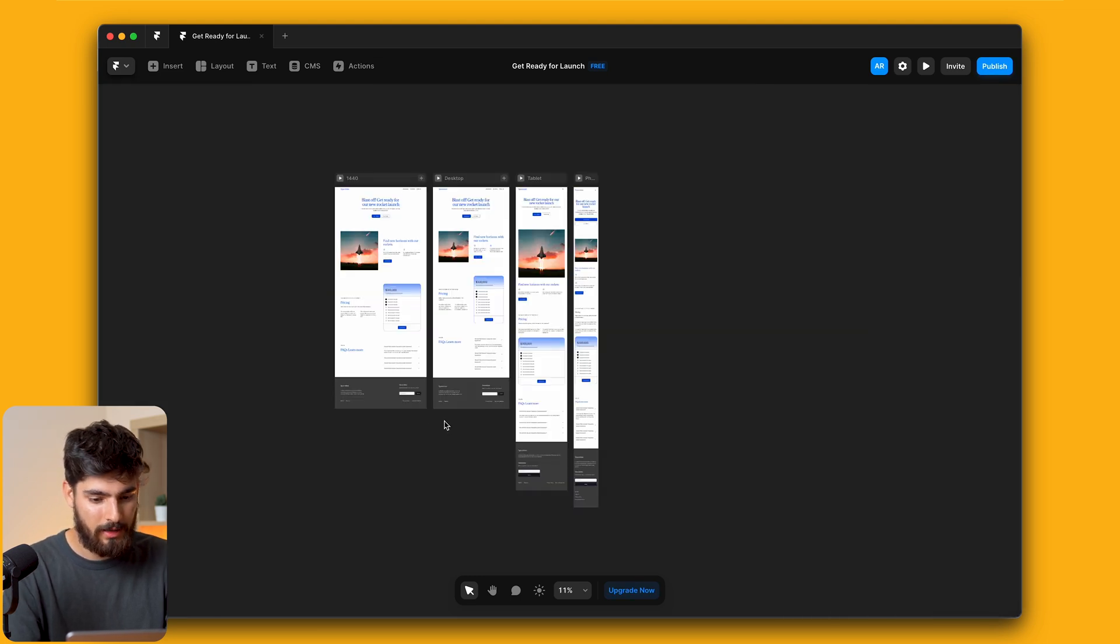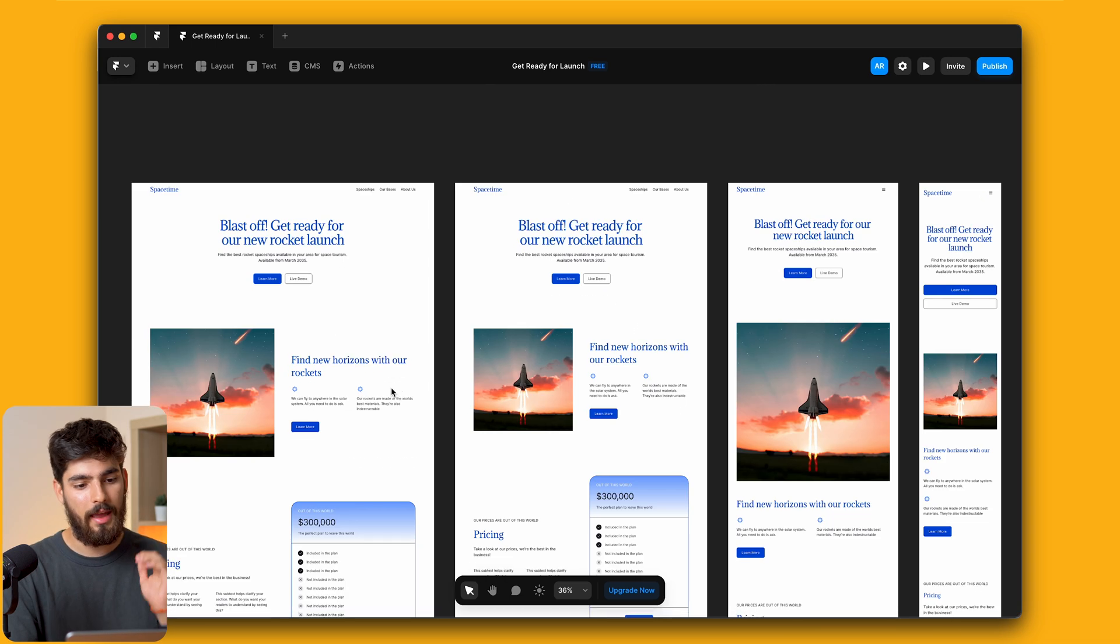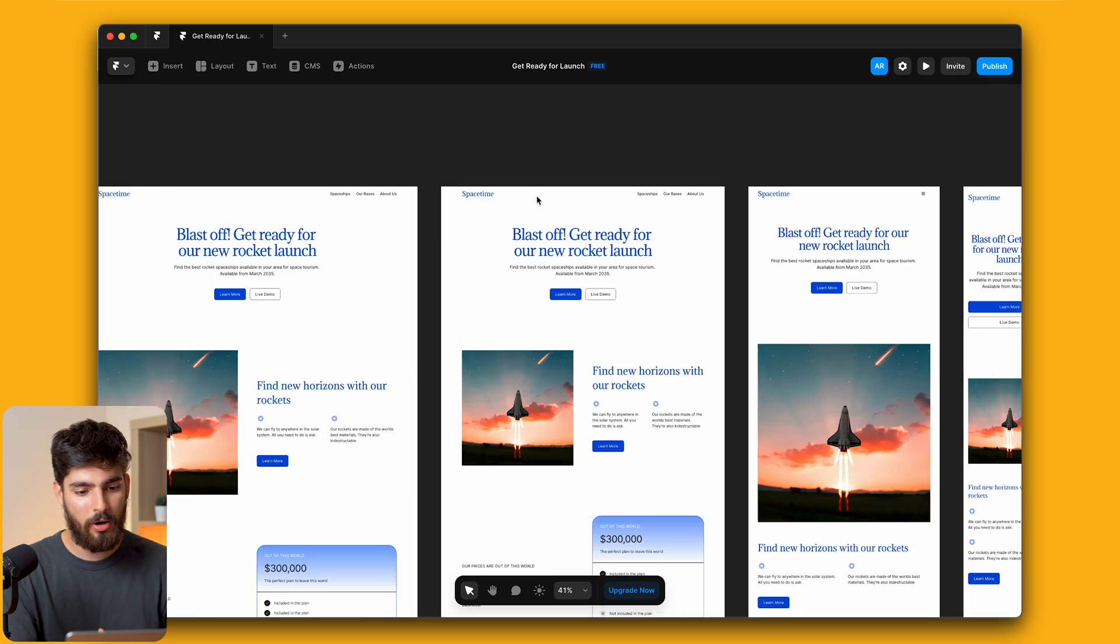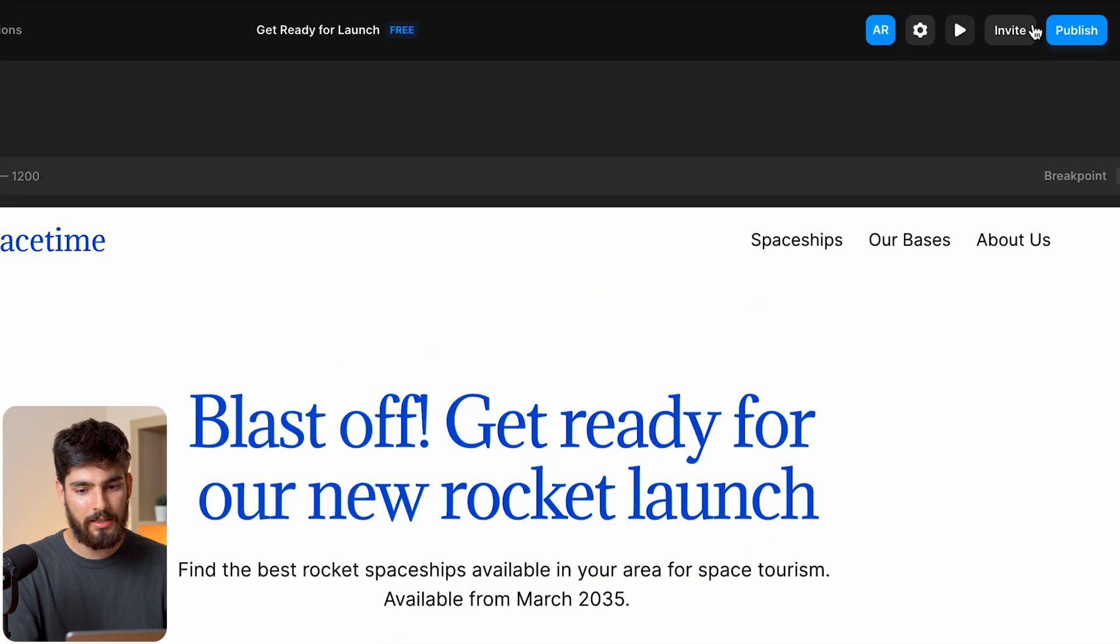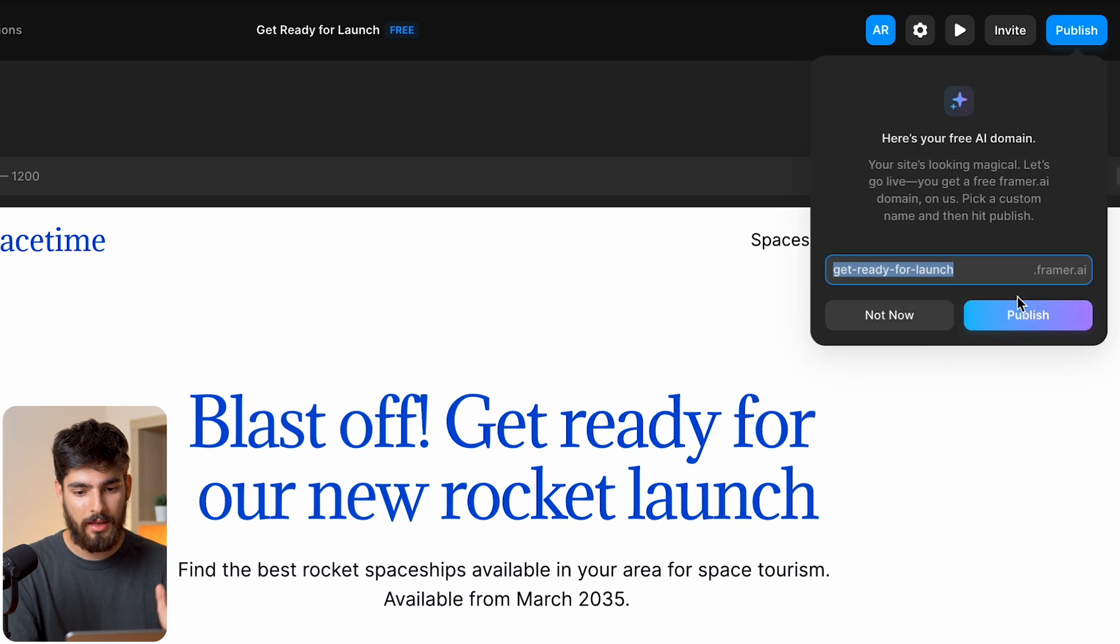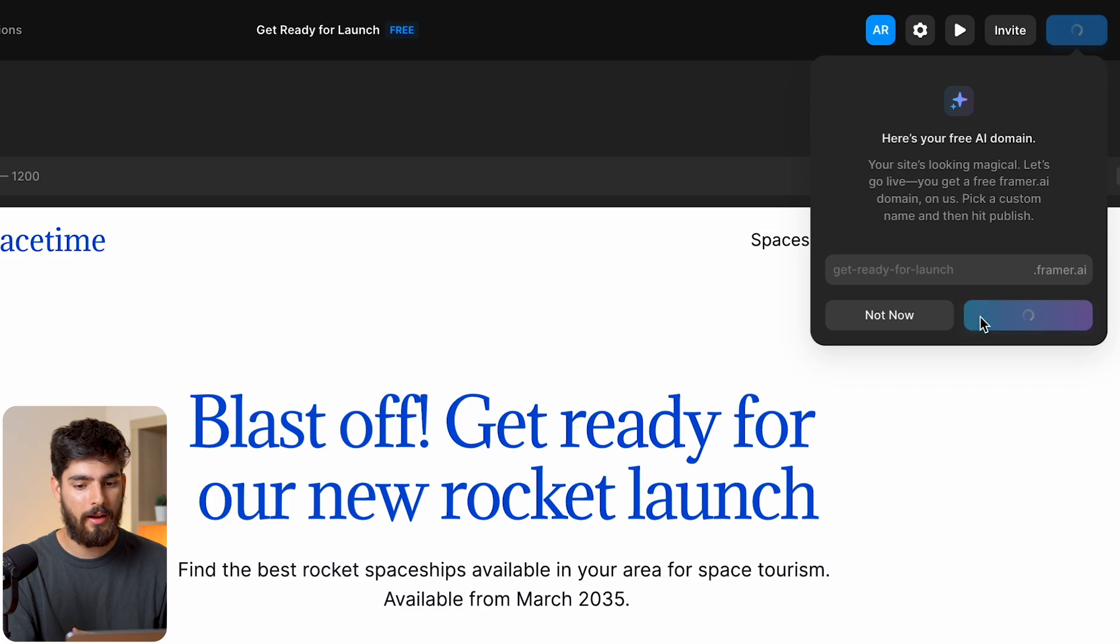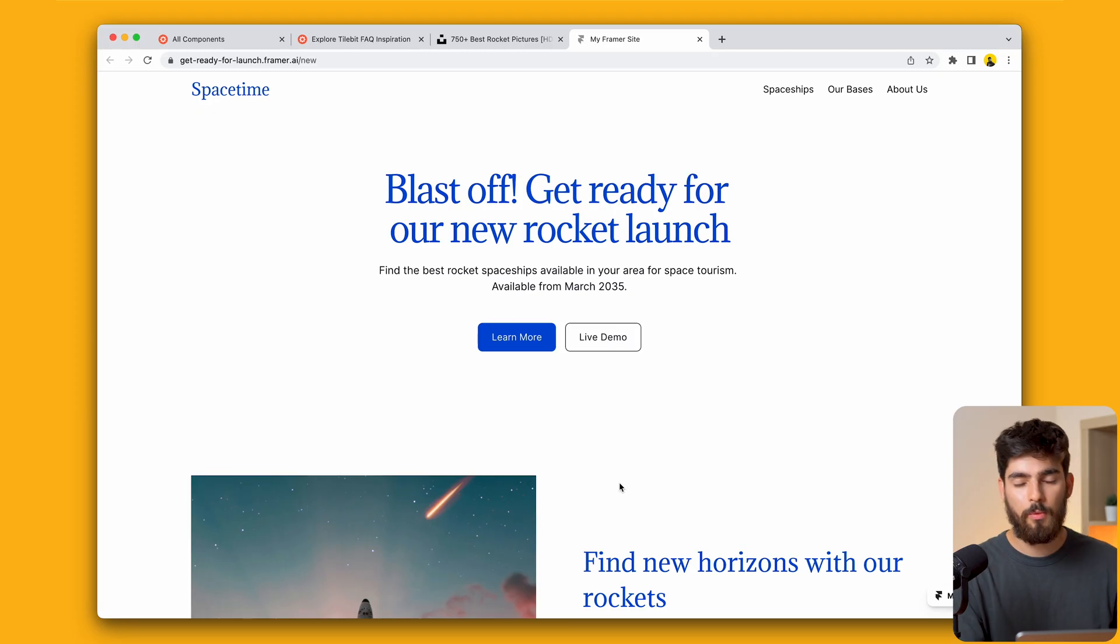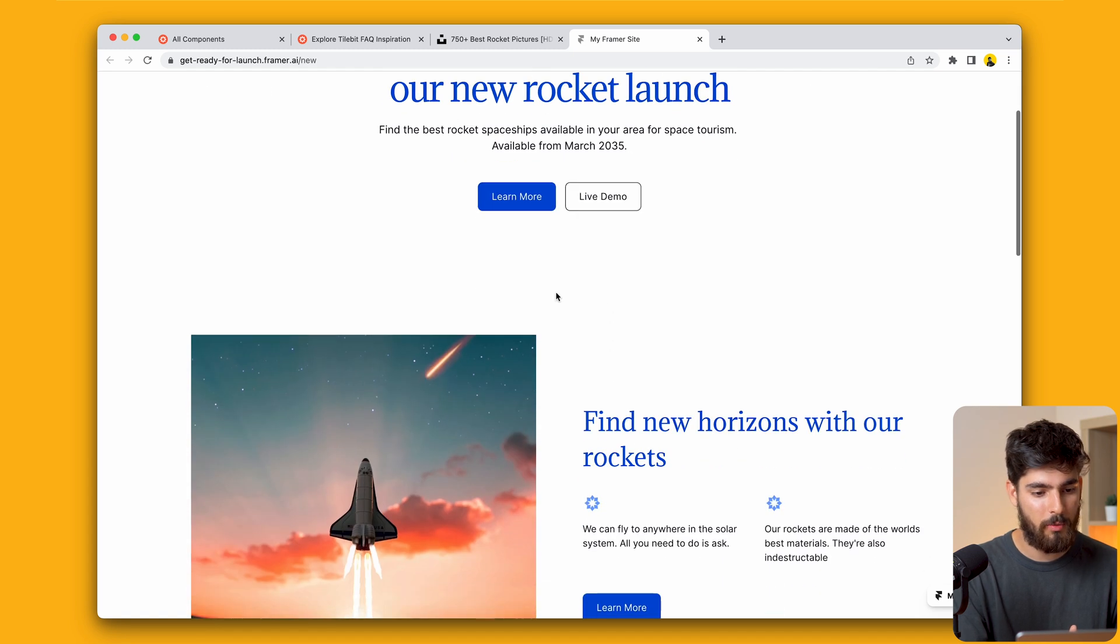Now that we have that, let's take a look at what we have here. We have a nav bar, a hero header. But first let's go ahead and publish this to the world so get-ready-for-launch.framer.ai, you can go ahead and check that out for yourself. Let's see what we have here, we have the nav bar, all of these links, we have these buttons here which will take us to the home page.